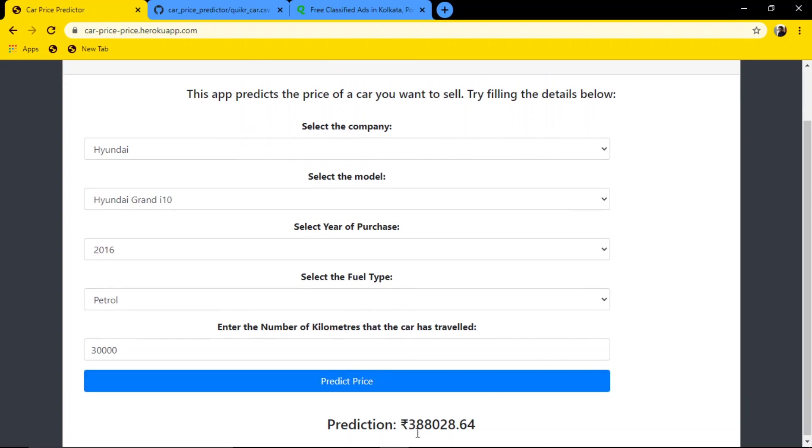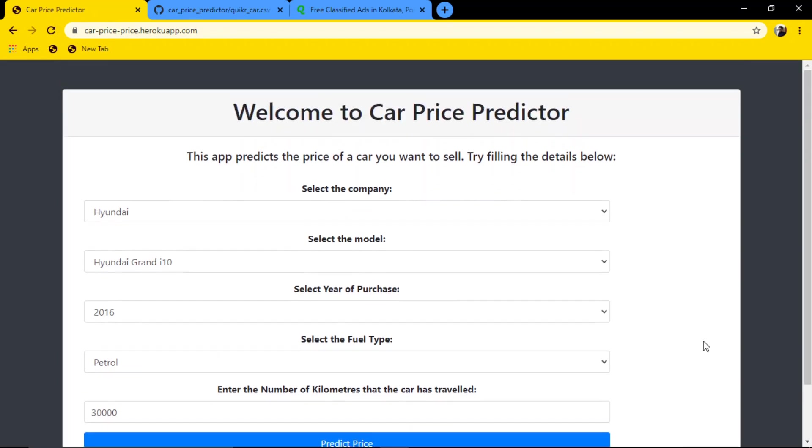When we bought that car, it was 6 lakhs, and the second-hand price is okay - almost 4 lakhs.